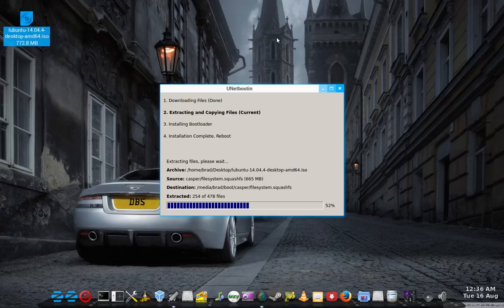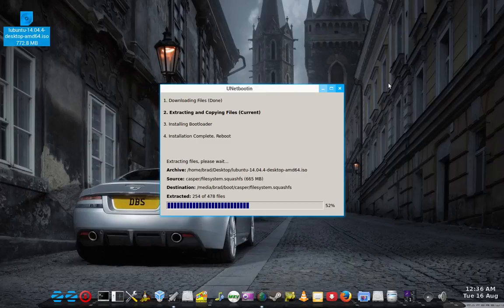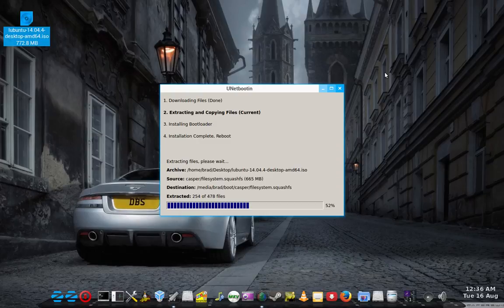And used that for about 6 months or so. Or 12 months. Whatever it was. On and off. And I was just burning them to DVD. And then after a while I learned how to discover Unetbootin. Figured out how to work it.